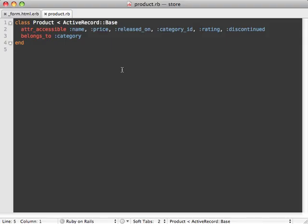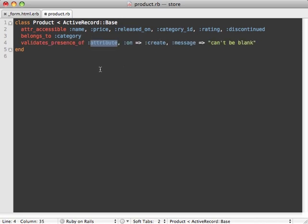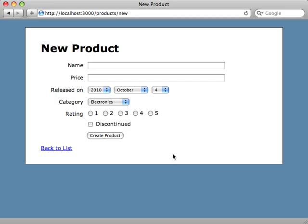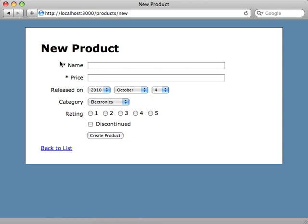Something else that's really neat is automatic detection of required fields. So here we are inside the product model and let's add a couple validates_presence_of for the name and the price columns. And now when we hit reload, voila, instantly they're marked with an asterisk. Pretty neat.